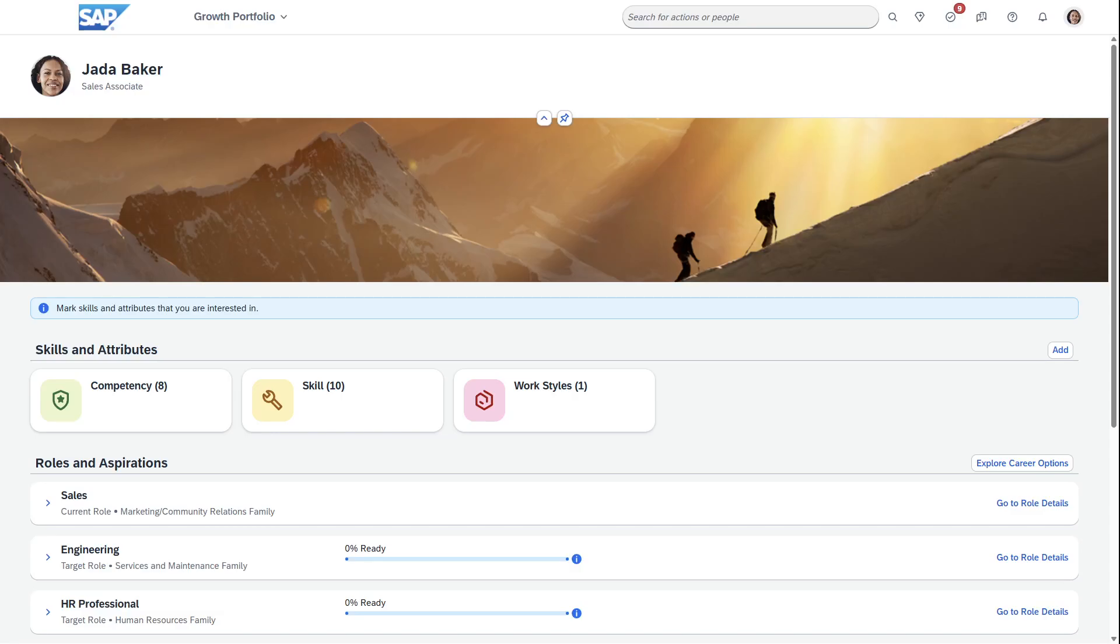I wanted to showcase the Growth Portfolio within SuccessFactors and the Talent Intelligence Hub. I'm logged in as an employee, Jada Baker, who's a sales associate currently.